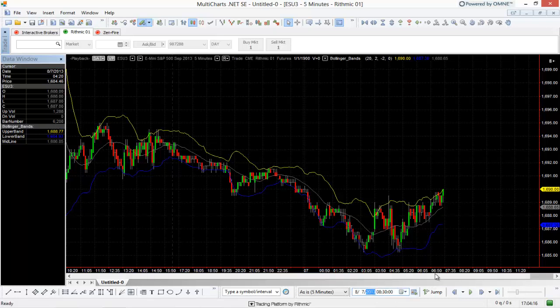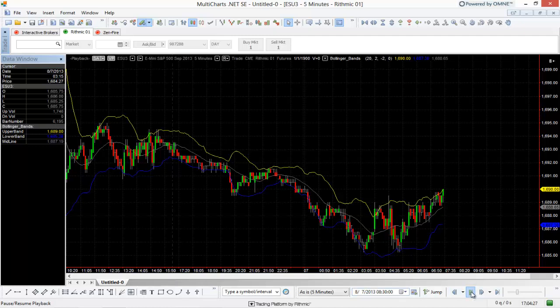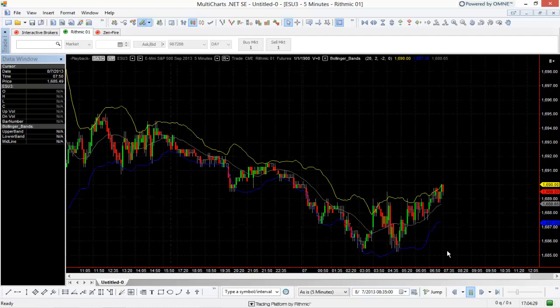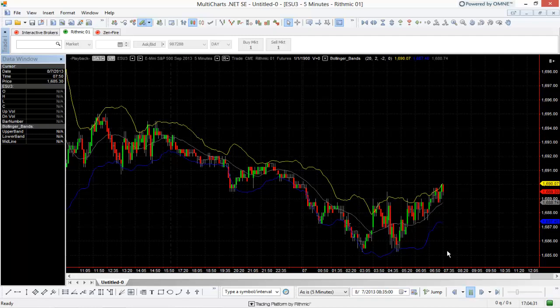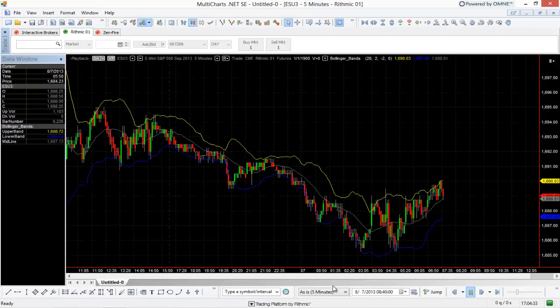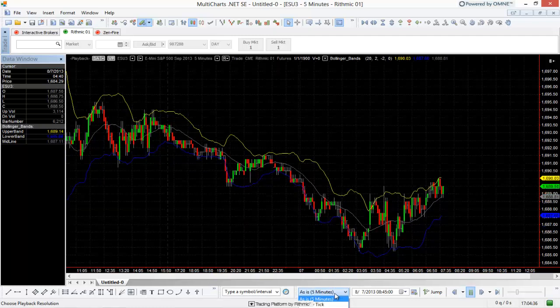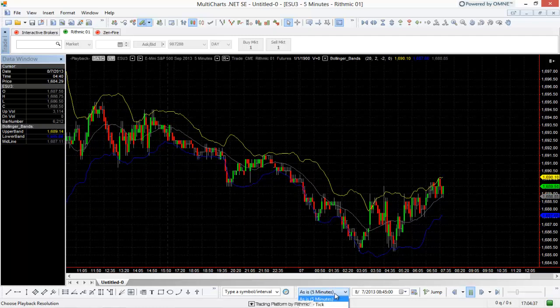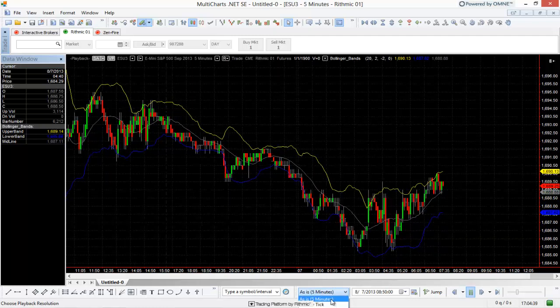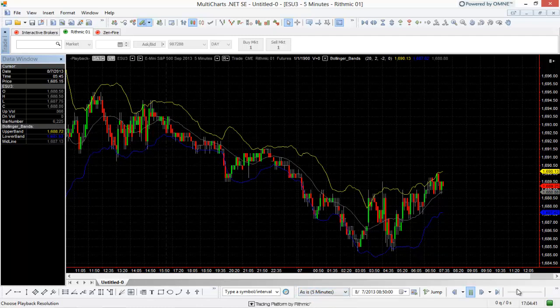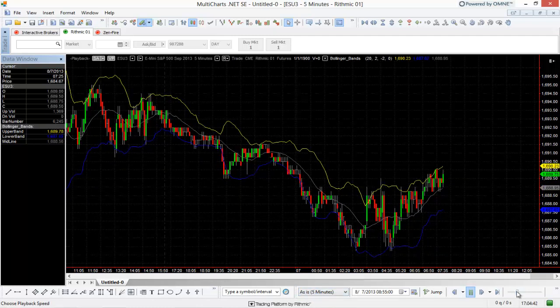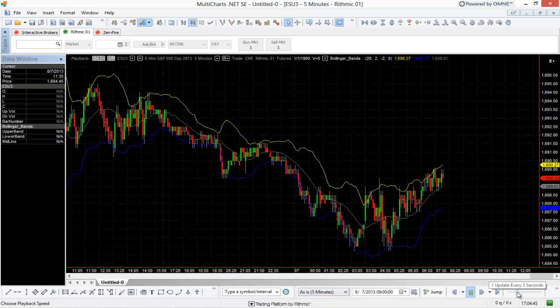So now what happens is I can choose how I want to play this back. For example, I can select the Play button here. So this is the Pause, the green arrow here, Pause, Resume Playback. So if I select that, it's going to start playing back these bars. And so what it's actually doing in this case is it's playing back from the bar period. So for every time it needs to update, it's going to update using the bar period.